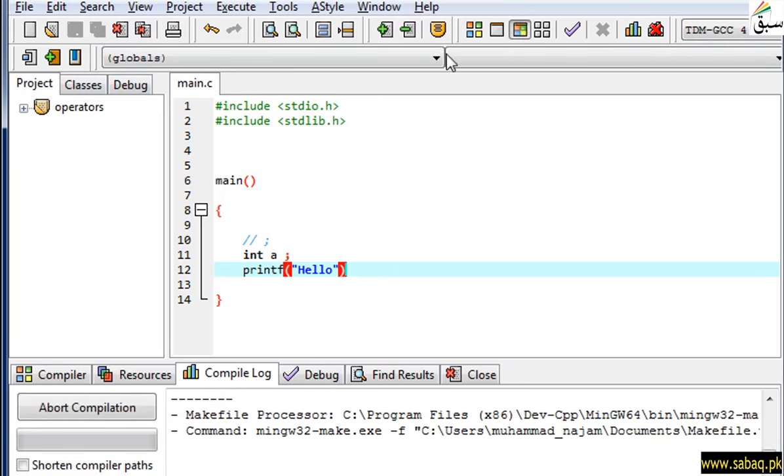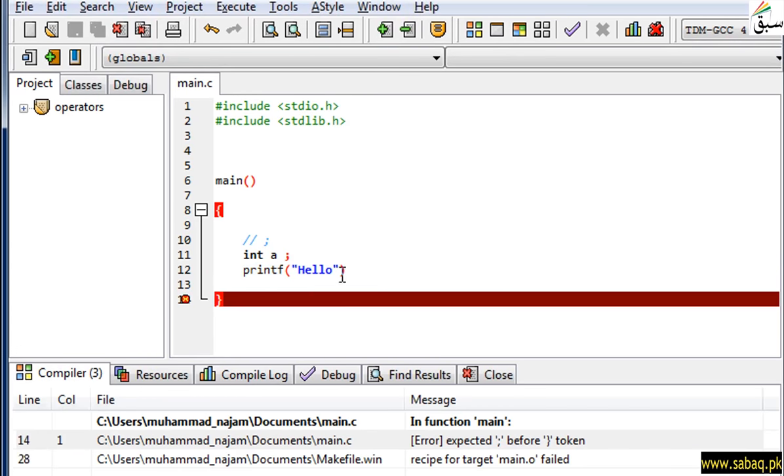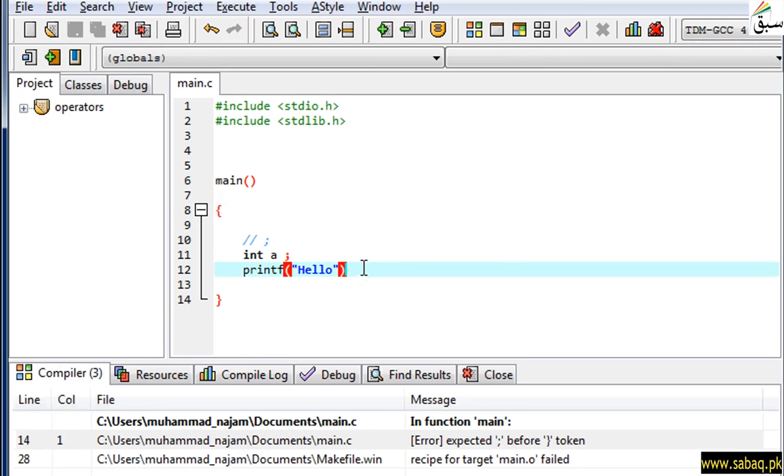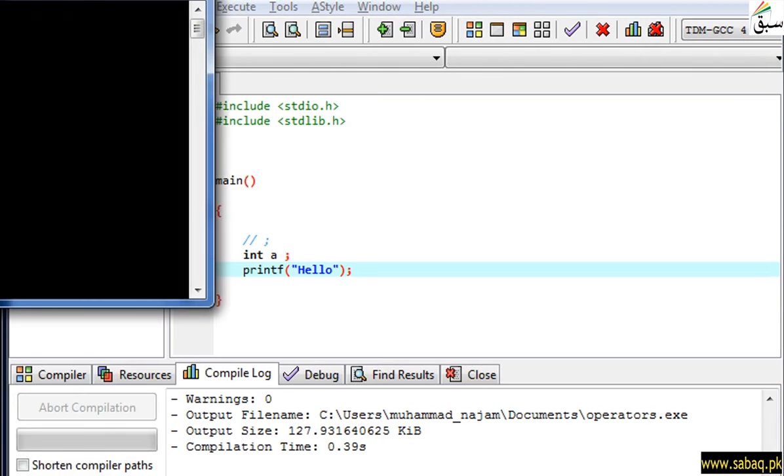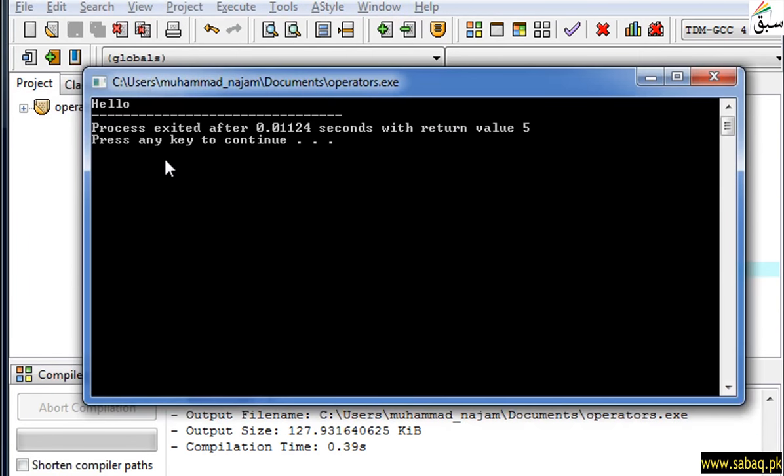If I don't do this, you can see that it will generate an error again. When I compile and run it, I will use the output to display the proper statement.